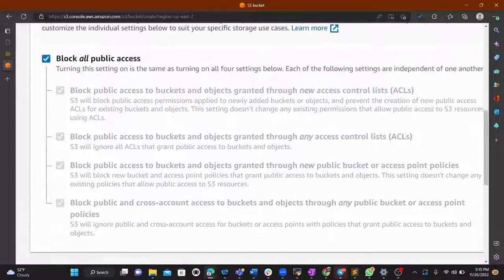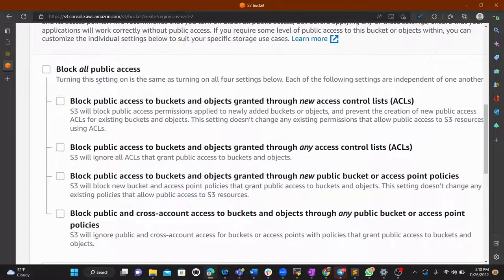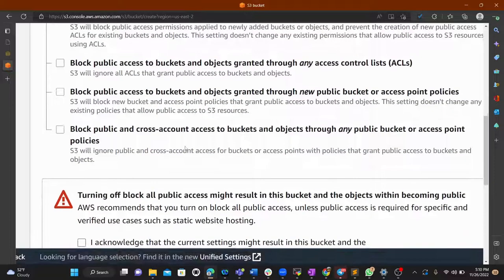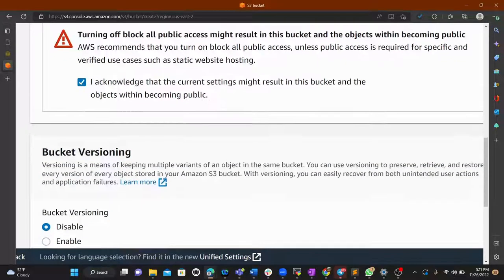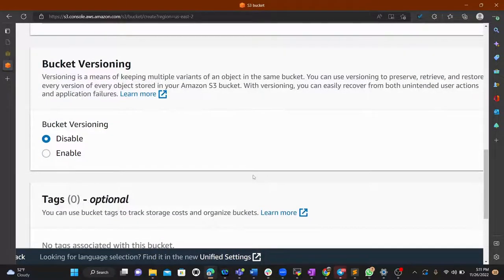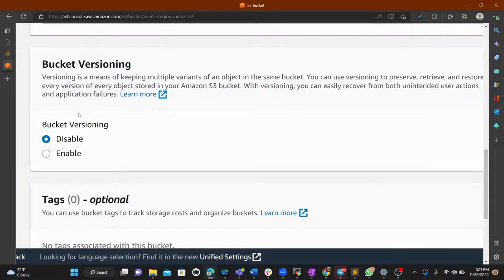Since we want to make the bucket public, we uncheck 'Block all public access'. You'll get an acknowledgement warning that your bucket will be public and your objects will be accessible.